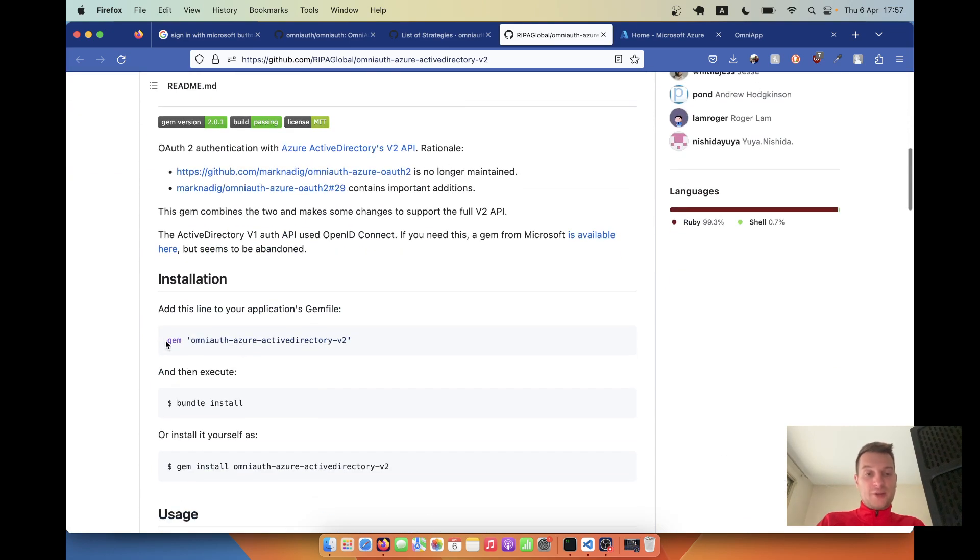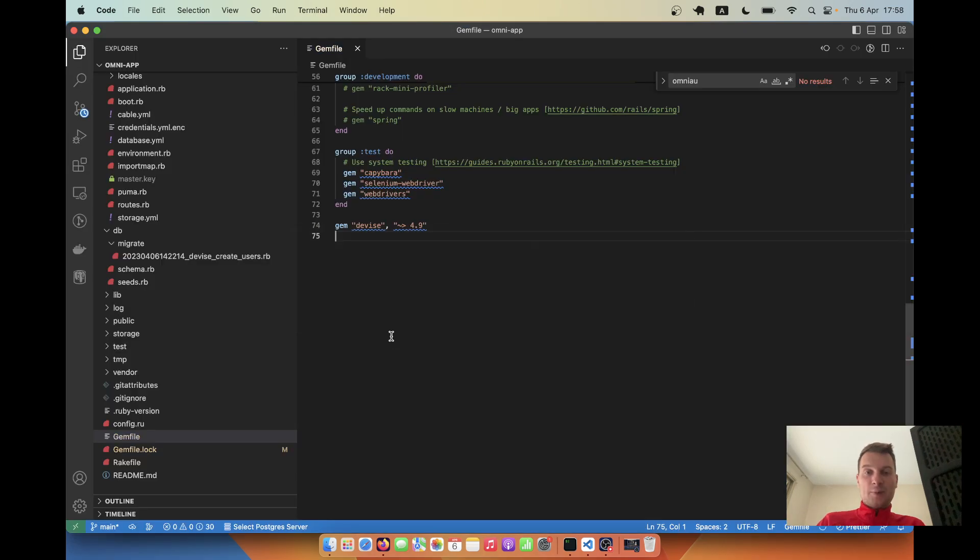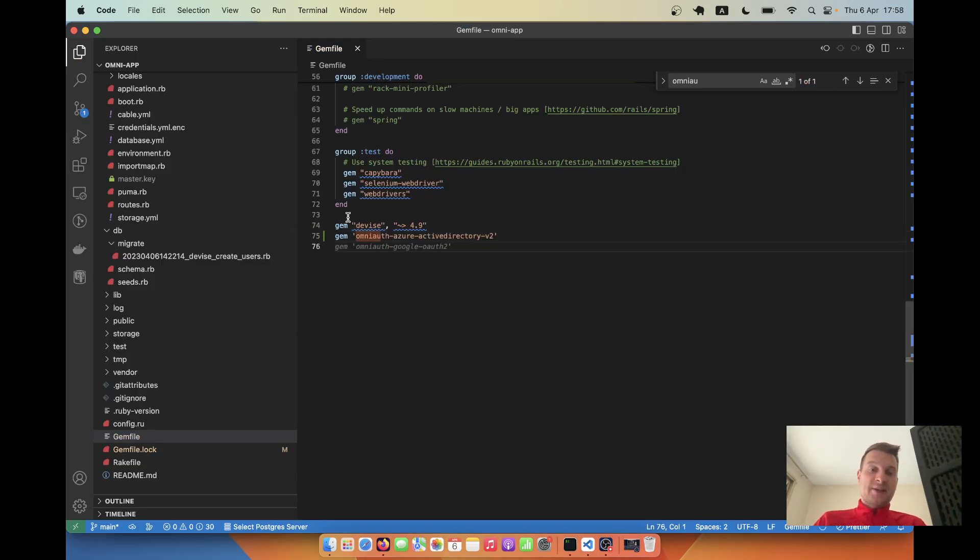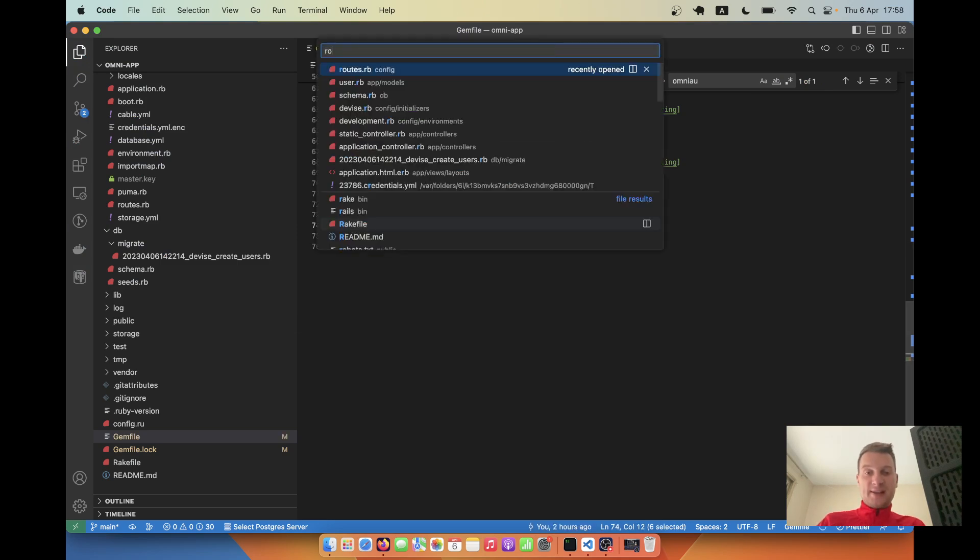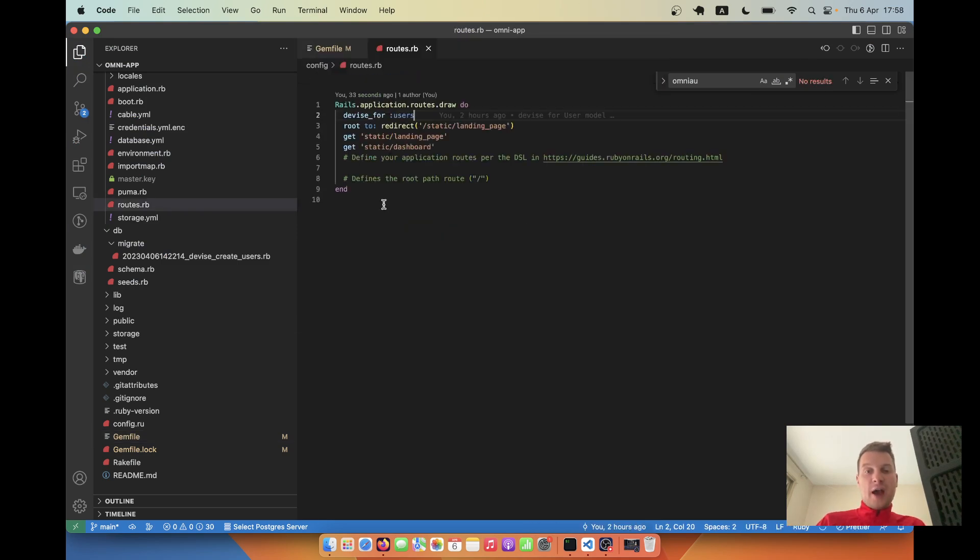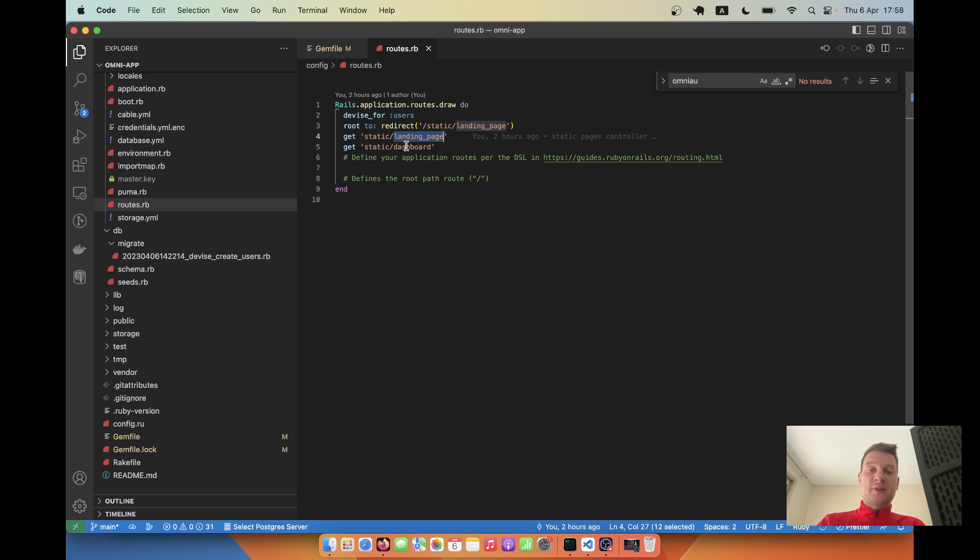I'm going to get the gem and add it to a new Ruby on Rails app that I've created. Actually, in this app I already have installed the gem Devise. I already have Devise for user and I have two static pages - one that doesn't require authentication and one that does.